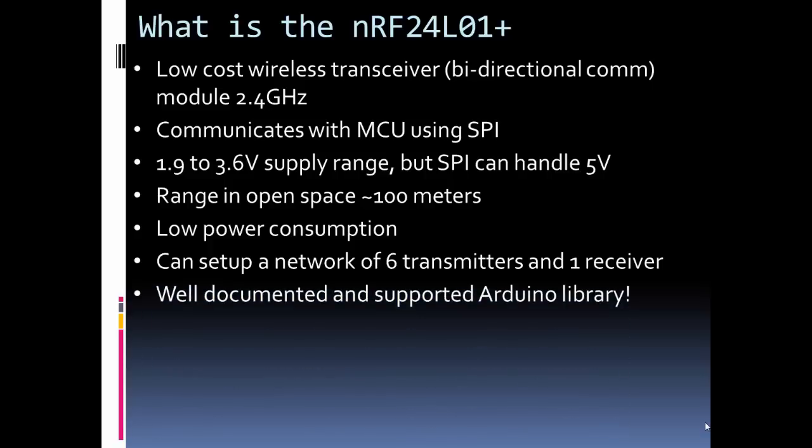It has a well-documented Arduino library. These modules communicate using packets. You can change settings in the registers, but we don't have to worry about that because the Arduino library that we're going to use in this example handles all that.